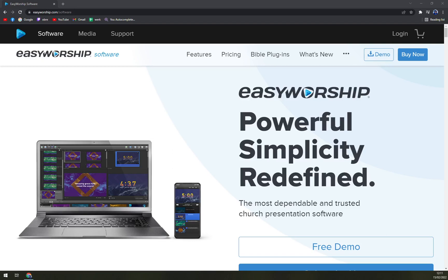Hello guys, my name is Matthew and in today's video we are going to talk about EasyWorship software. Buckle up — we'll go through some pros and cons, check the pricing, and find out if it's worth your buck. So, what is EasyWorship used for?